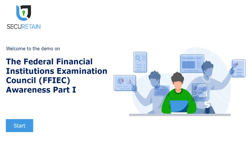Welcome to the demo on the Federal Financial Institutions Examination Council Awareness, Part 1.